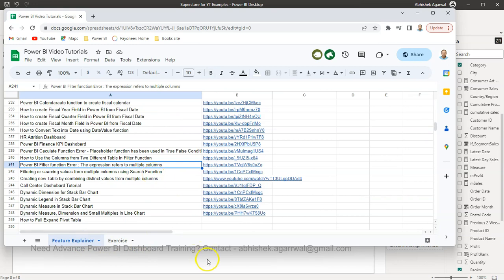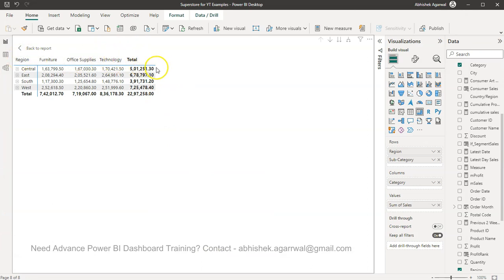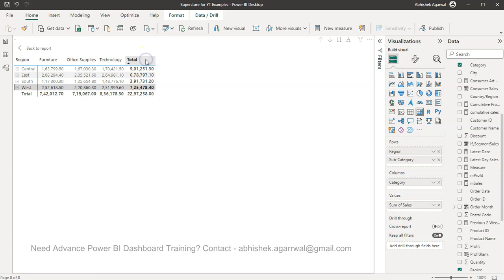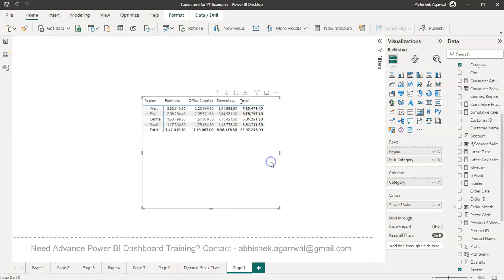Coming back to the solution. What you do simply is you need to select the table. I will not take much time and then you will be able to view it. So let me go back. What you need to do is you need to come over here and click on this expand all down one level in the hierarchy.